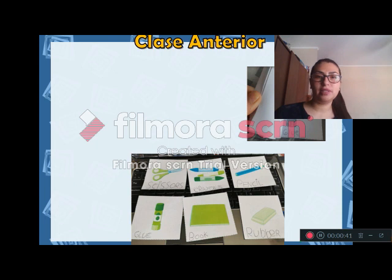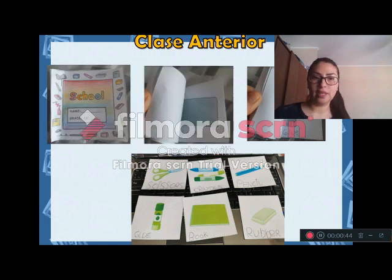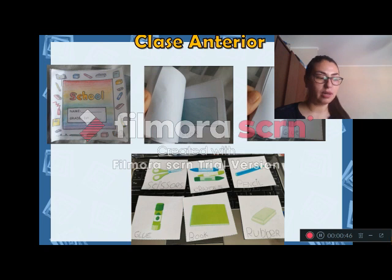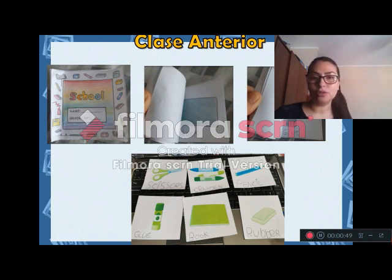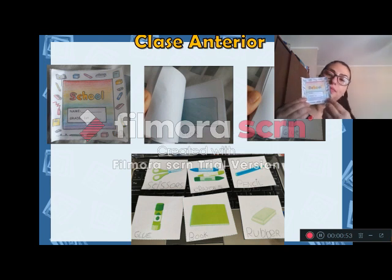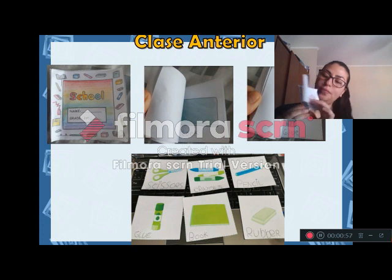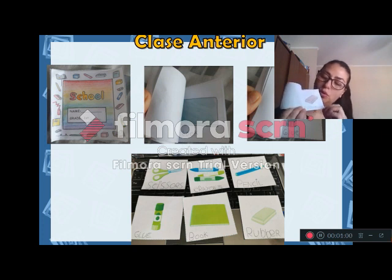Bueno, antes de comenzar, vamos a ver lo de la clase anterior. Miren, acá hay unos trabajos que enviaron algunos compañeros que están muy bien hechos y les voy a mostrar cómo tenía que quedar su minibook. ¿Ven? La portada, nombre, curso y cada objeto con su nombre.